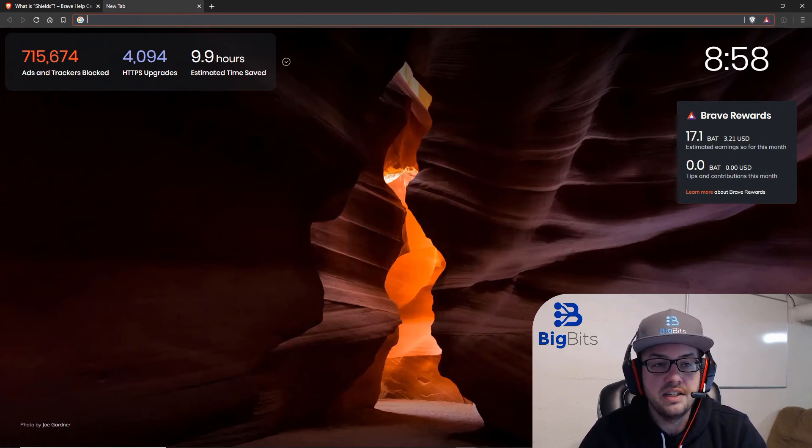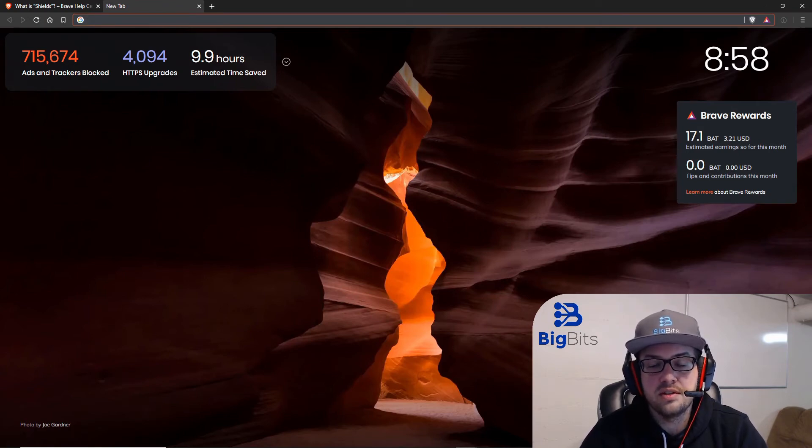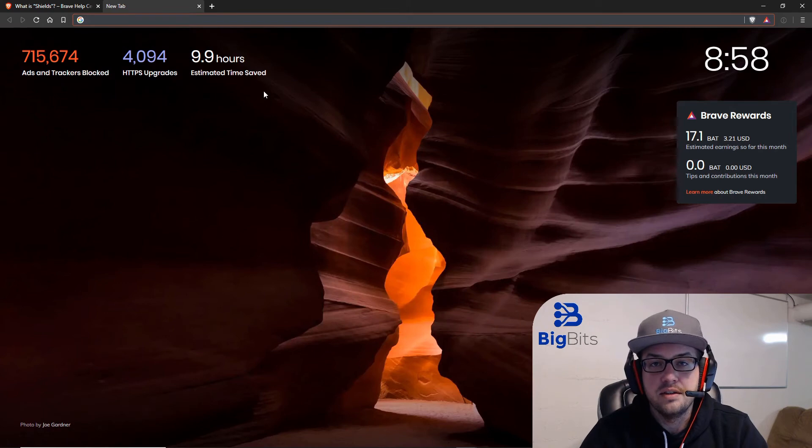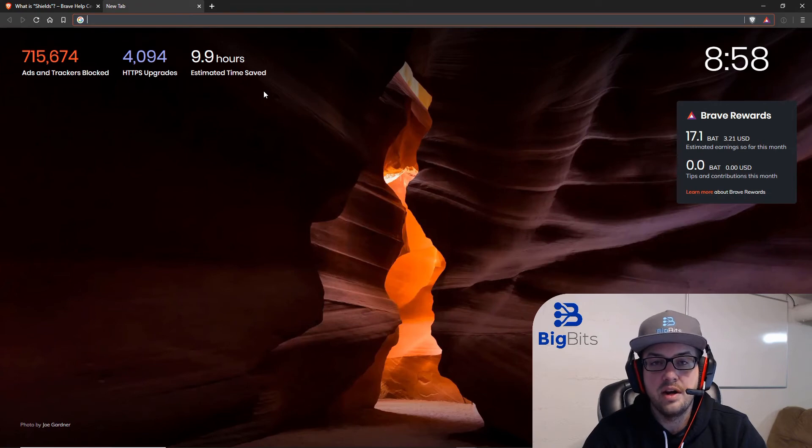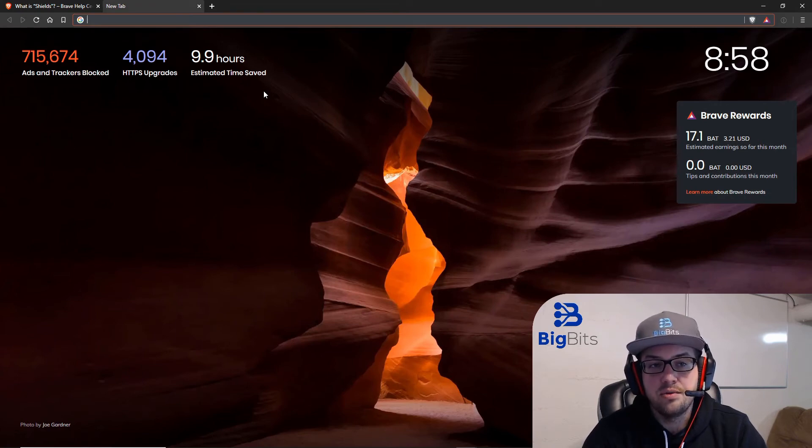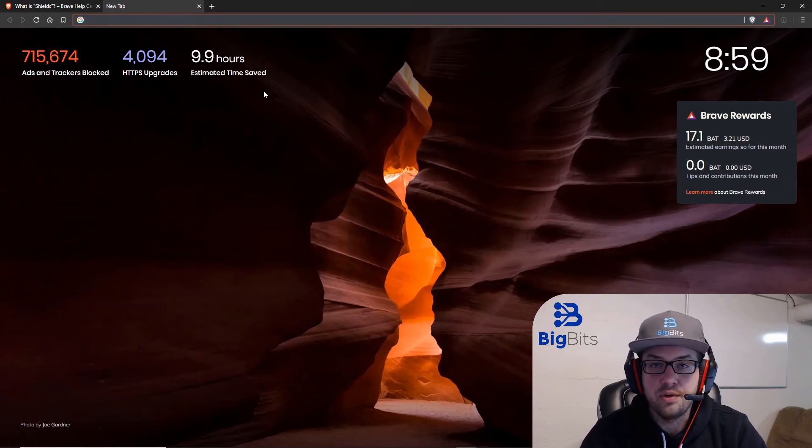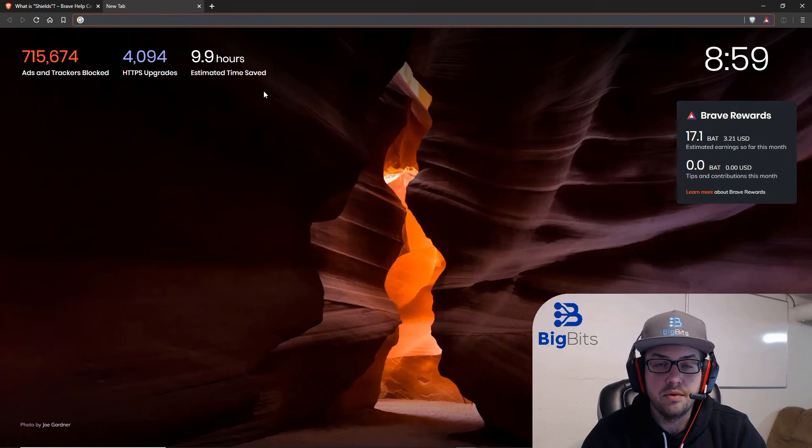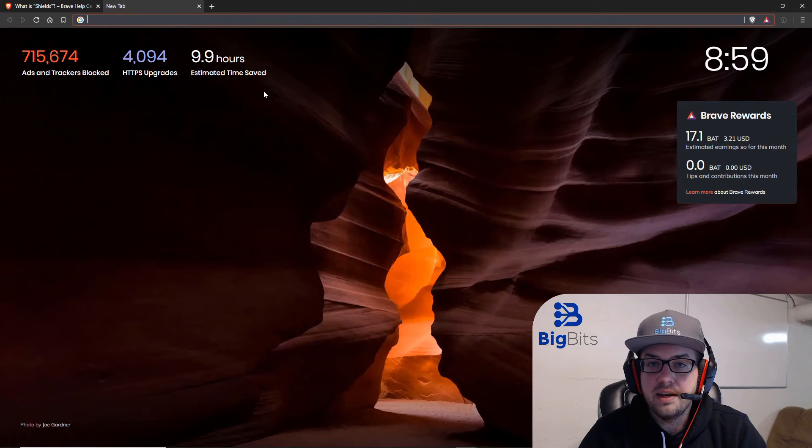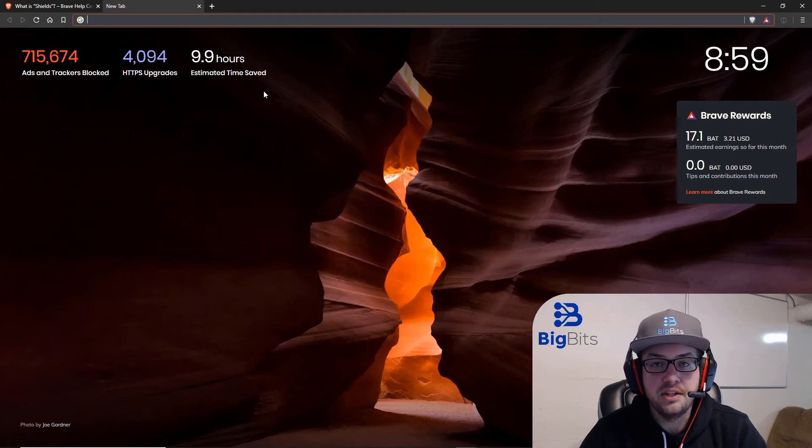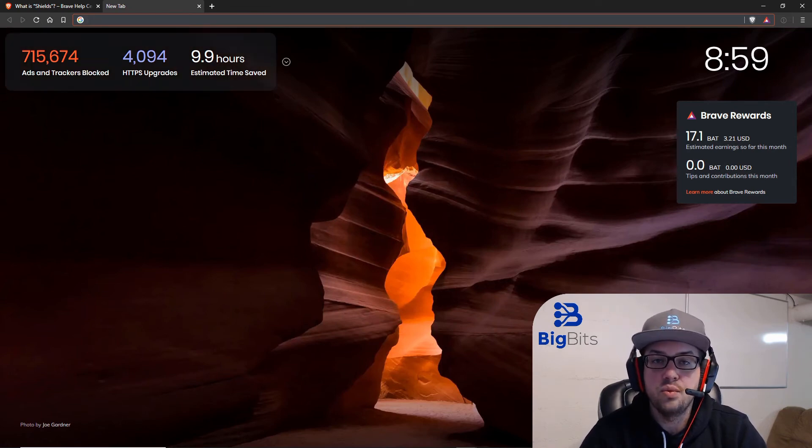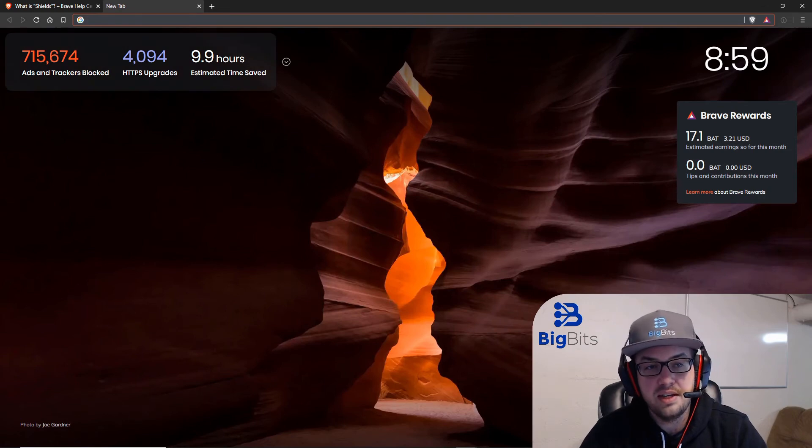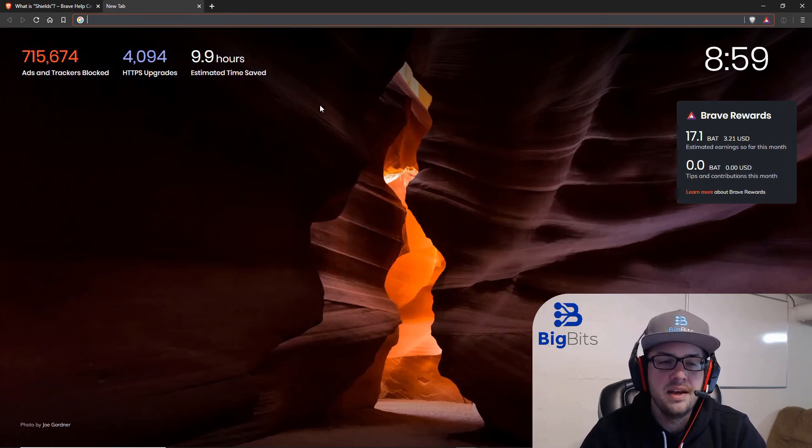The HTTPS upgrades, that's something that's actually really cool, because if you are attempting to just type in a website such as YouTube.com, by default, it's going to try to load it with just the regular HTTP protocol. The reason you'll want to use HTTPS is because it uses an encrypted connection. So your information is safer when you're sending data to and from that particular website. So what Brave does, if the website itself does not automatically upgrade you to HTTPS, Brave will also attempt to upgrade your connection to HTTPS with that particular website. And if it can, it will. You can see it's happened 4,094 times for myself.